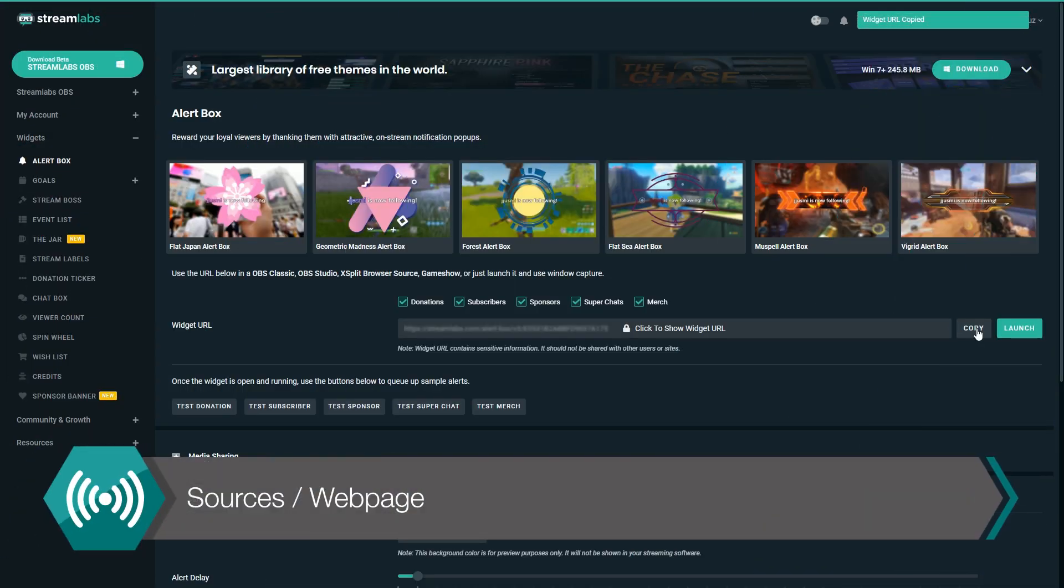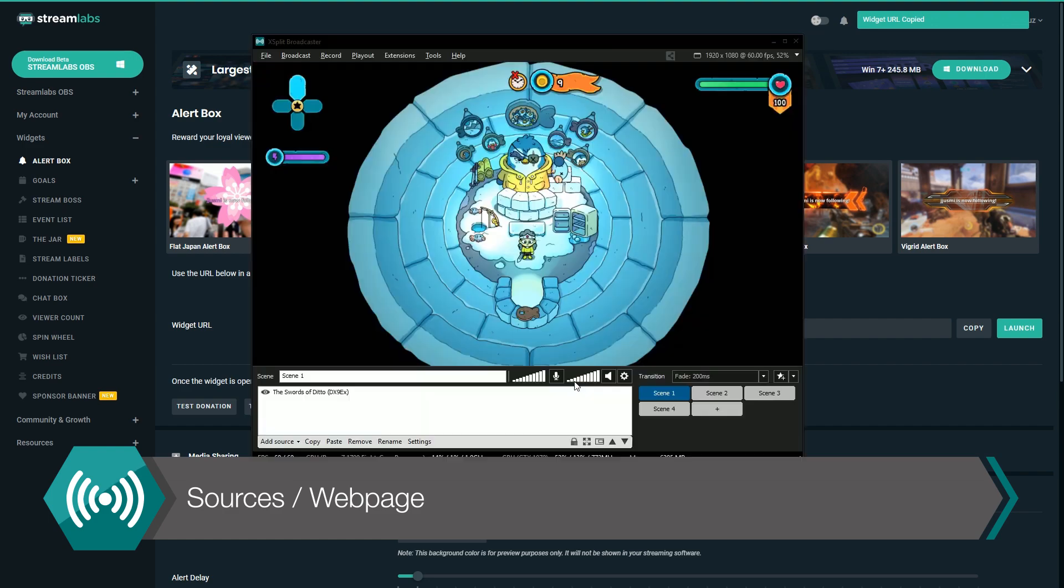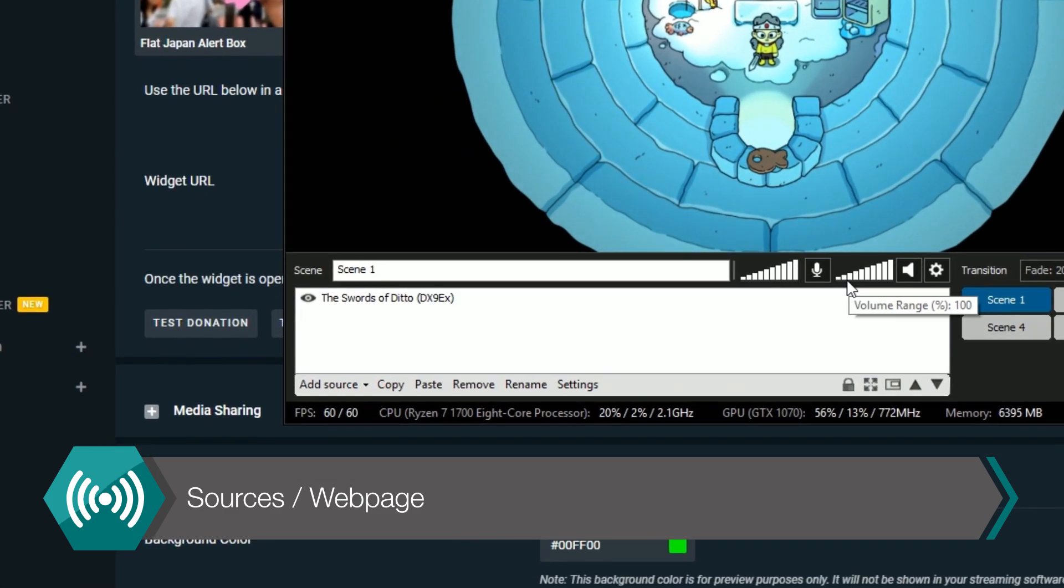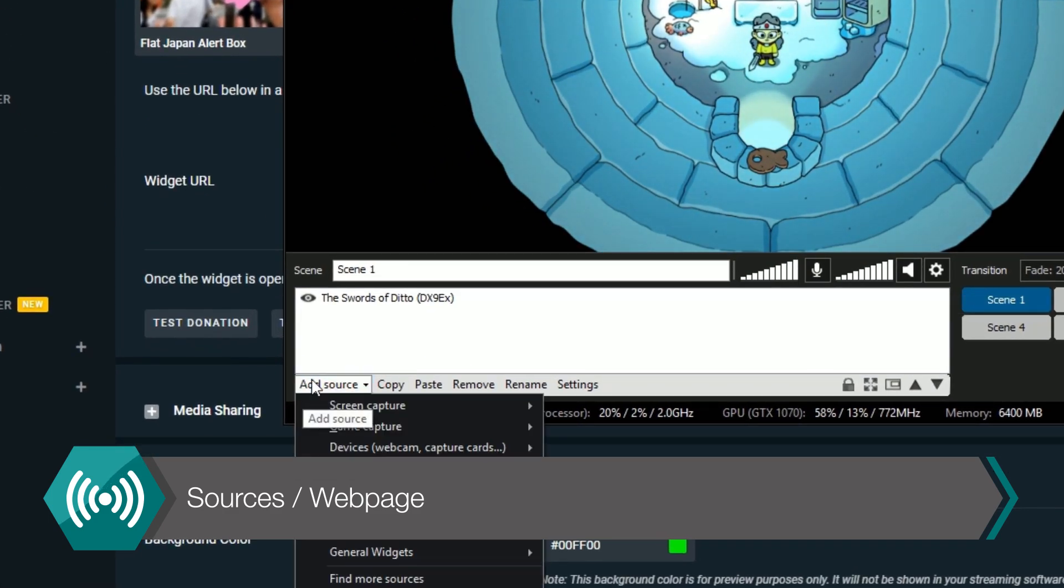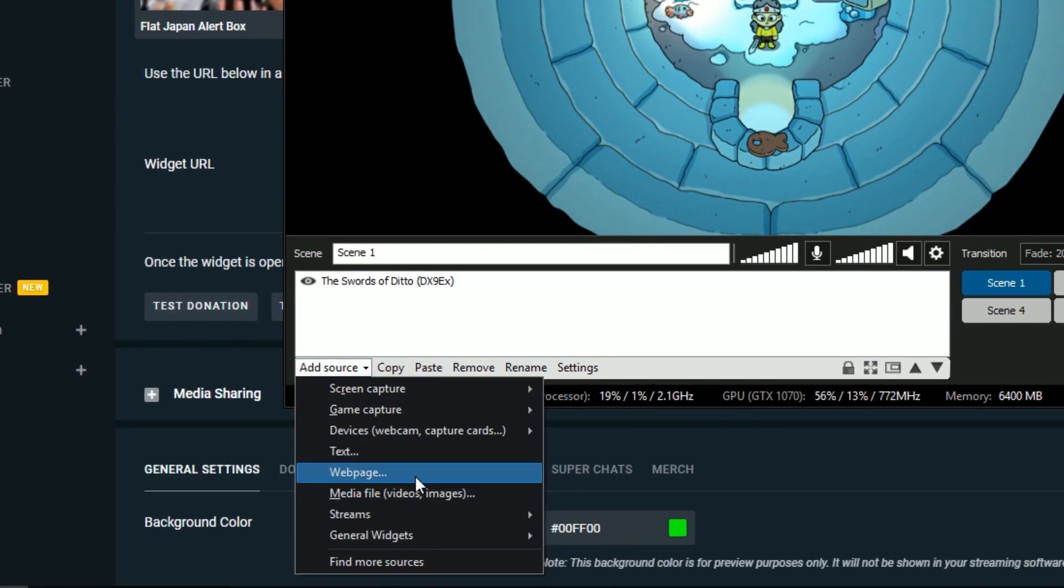Many alert systems will provide you with a URL which you can add to XSplit by going to the sources menu and selecting web page.